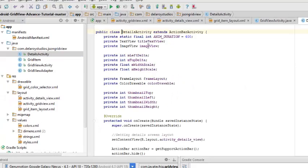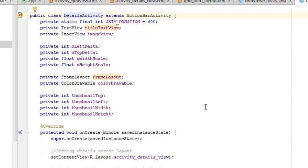This takes us down to the details activity, after the main grid view activity has been executed successfully and a click has been done on a grid item. This takes us to the details activity Java class, which extends the ActionBarActivity. Many fields are declared: the animation duration, the text, the title text view, image view, mLeftDelta, mTopDelta, widthScale, heightScale, frame layout, thumbnail top, left, width, height, and so on.